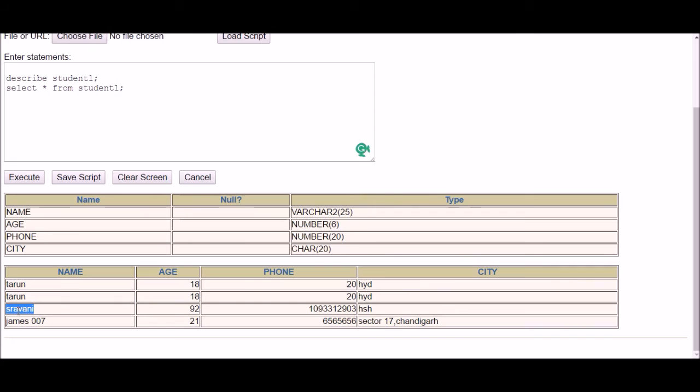And how many characters are there in Shaman Woods? Five for Shaman, three for Woods, and one for space, so five plus three plus one space is nine.